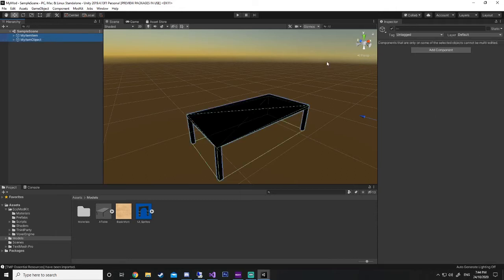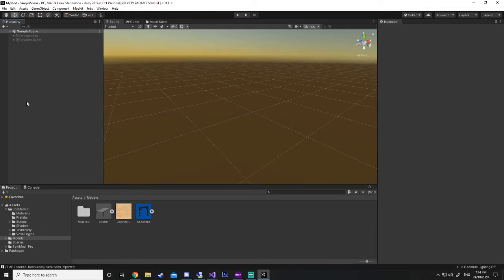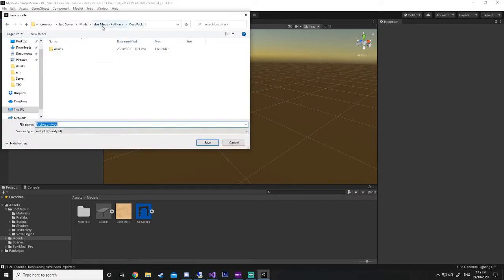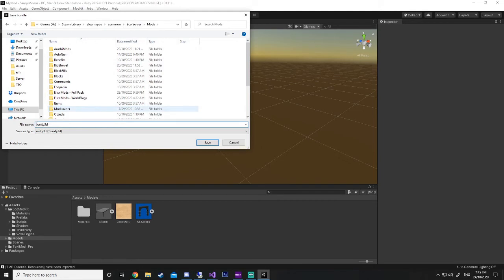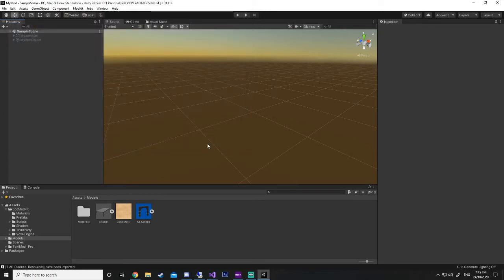Save your scene and hide our two items. Always save your scene after any major changes because when you go to build, changes might not apply if you haven't saved. To build your entire Unity scene and export it for use in Eco, go to Mod Kit. If everything's working fine on your Unity install, Mod Kit will be available — if you're full of errors it won't be. Go to Build Current Bundle, save it to your mods folder as 'testing.unity3d'. Depending on how big your scene and model are, this can take a short or a very long time.